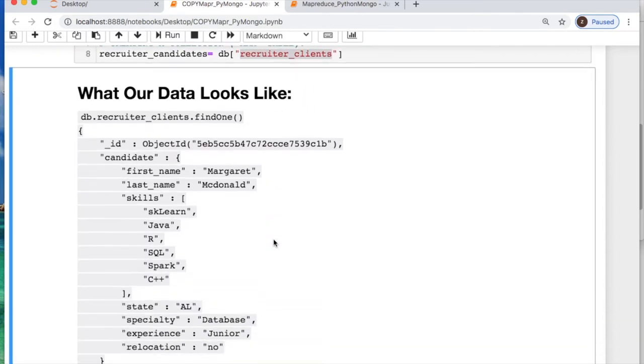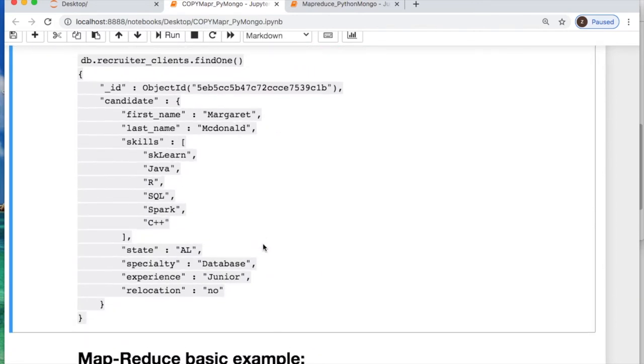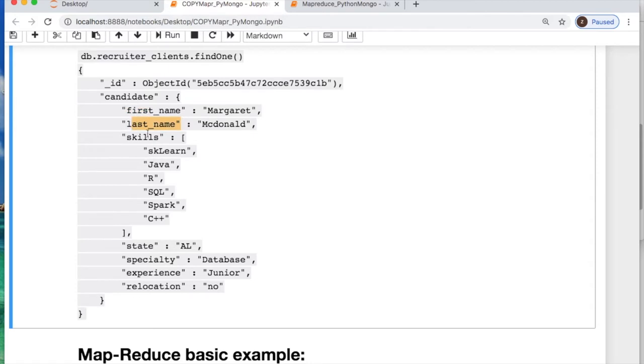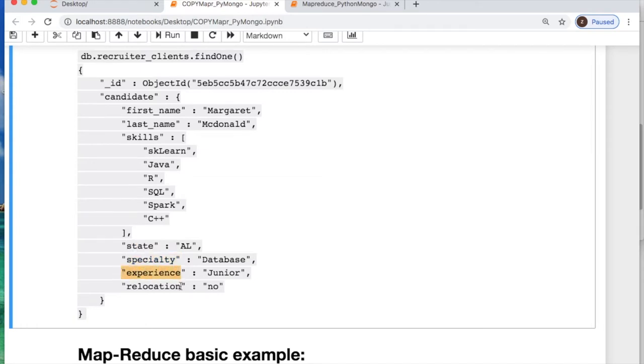The data looks like this. It's nested where everything revolves around a candidate. Each candidate has a first and last name, list of skill set, state they live in, specialty, experience level, and are they willing to relocate.